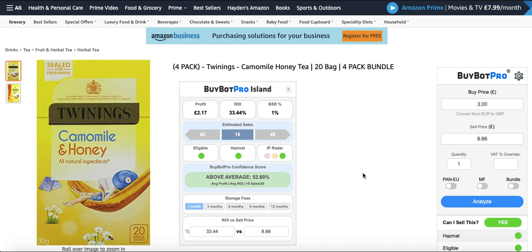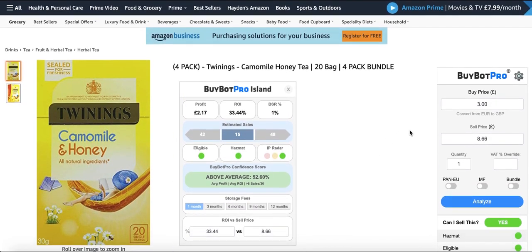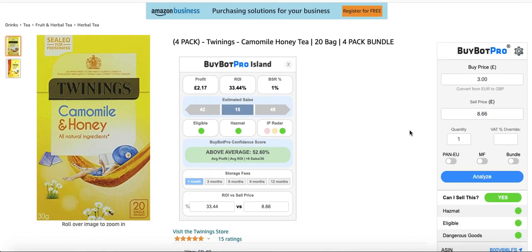Welcome to this video. Hayden here from HowToAmazon. Today we're gonna go through how to add your listings to a repricer. The repricer I'm using is PPP. This is not an affiliate video — this is literally just how I add stuff to my repricer, just to make it easier.